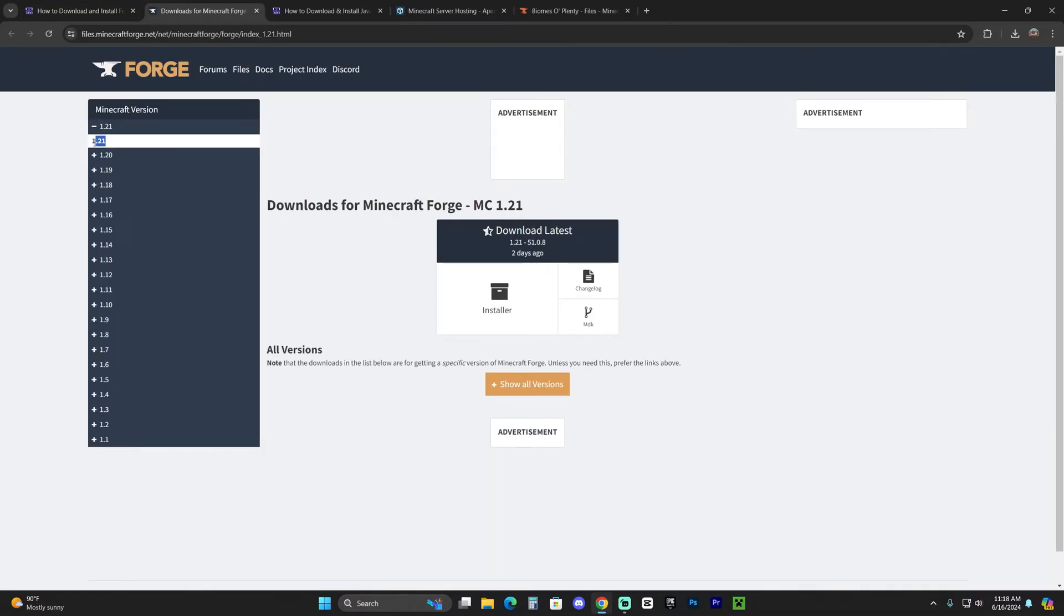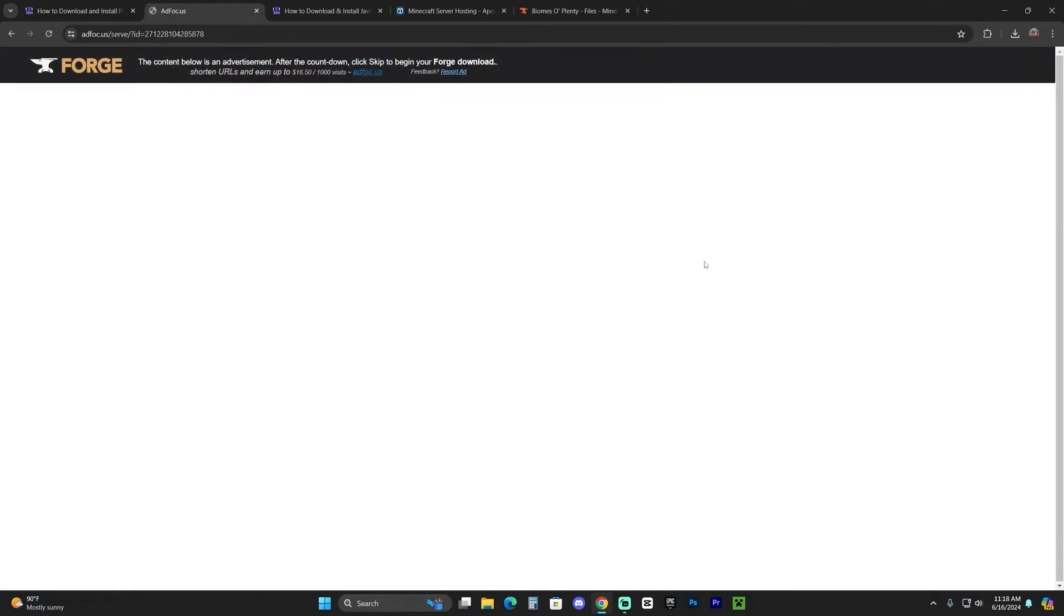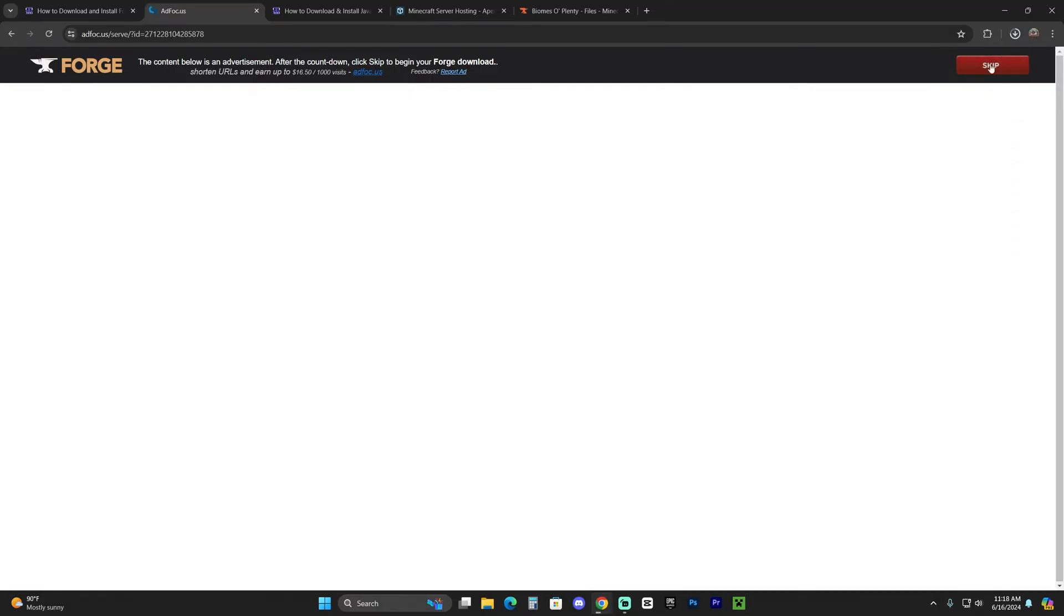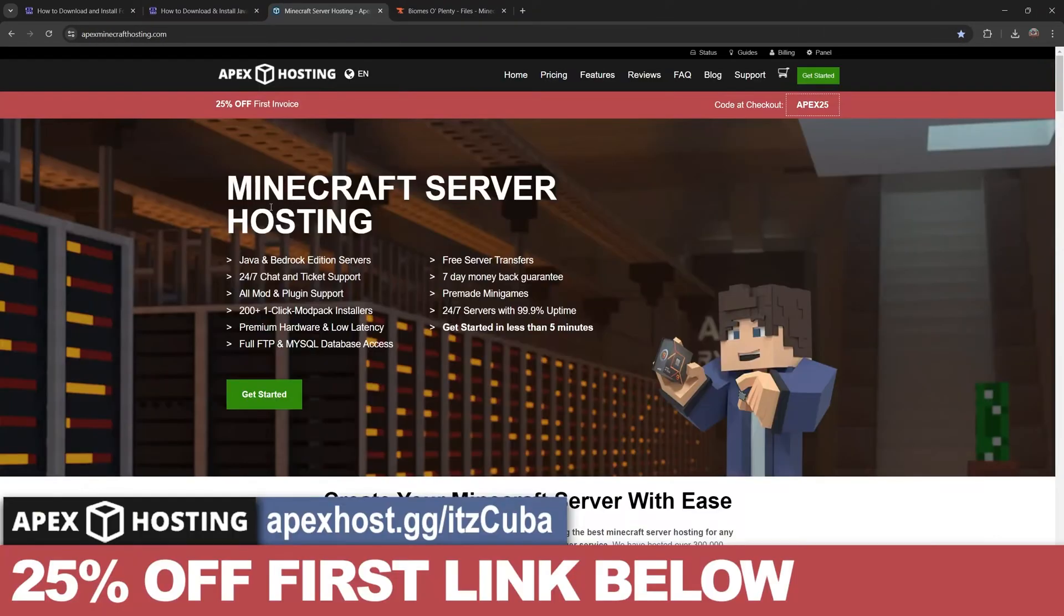That'll redirect you over here. Make sure you have selected 1.21 here on the left side and then just click on installer right here. That'll redirect you over here where you have to see an ad for five seconds, but after five seconds you'll see this button labeled as skip. Go ahead and click on it and that'll begin the download immediately for Forge.